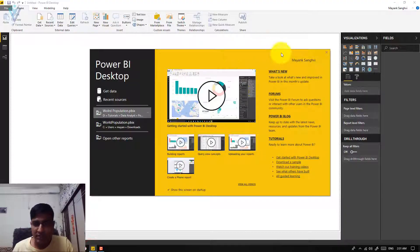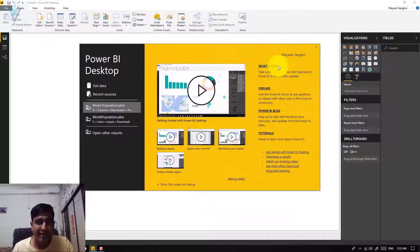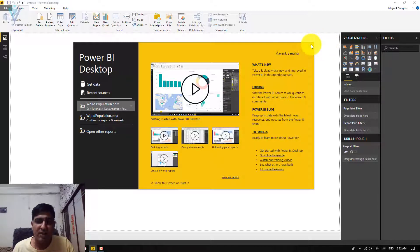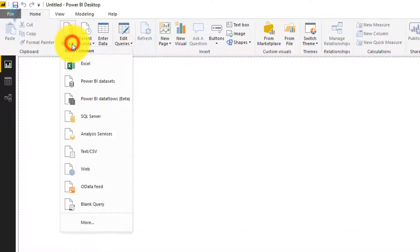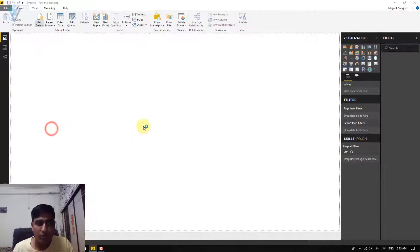So this is my Power BI desktop and this is our start screen or start dialogue. To create a new data source or to get data, click on this. If the start screen is not available, you can click on the drop-down to select your appropriate data source.